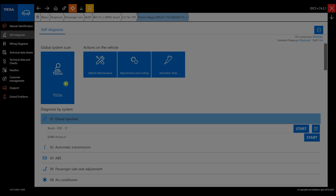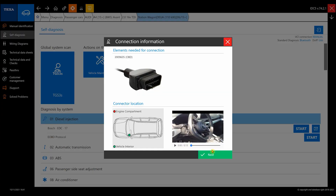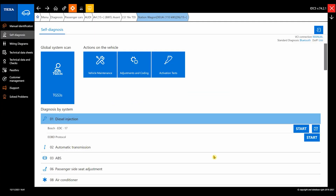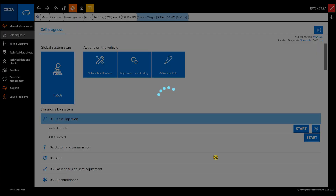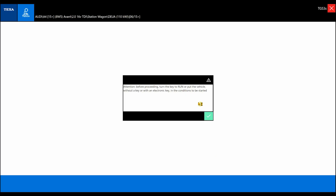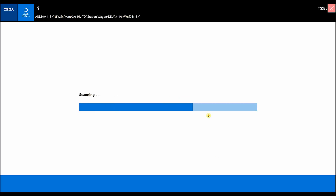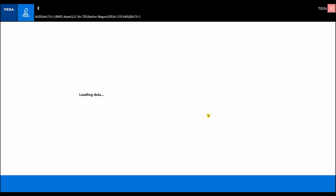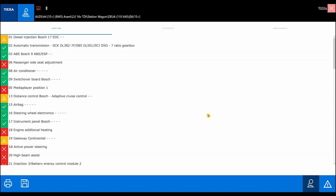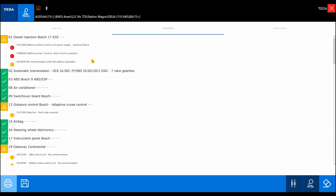We'll connect to the vehicle and launch a scan of all the electronic control units using the TGS3S function to see which errors were detected. In this case, failures have been detected in the fuel additive system.